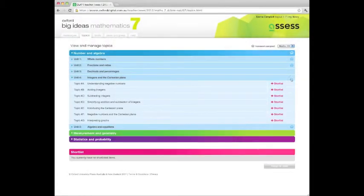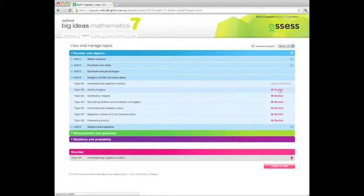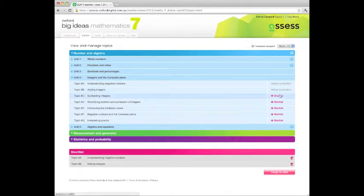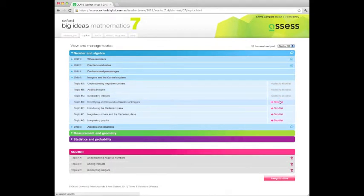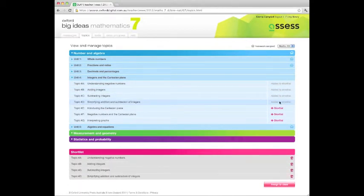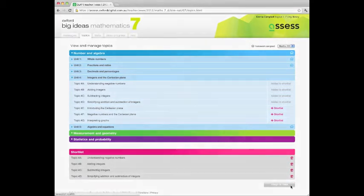O-Book Assess allows teachers to assign homework and tests and track progress. It identifies which students require additional help and with what.